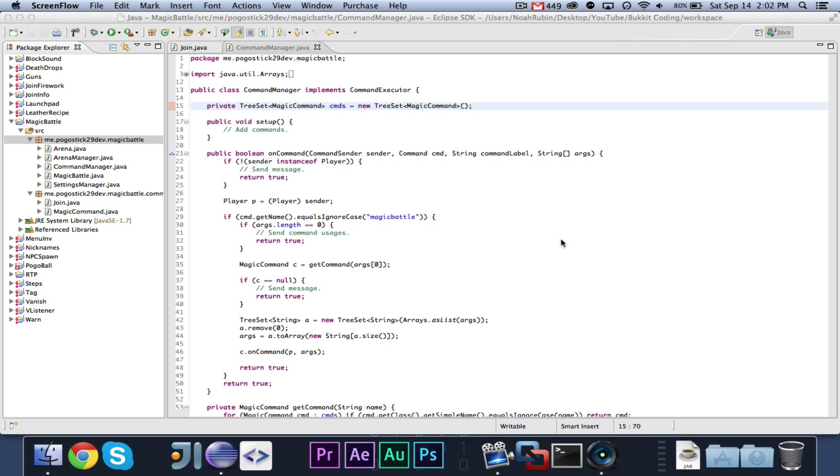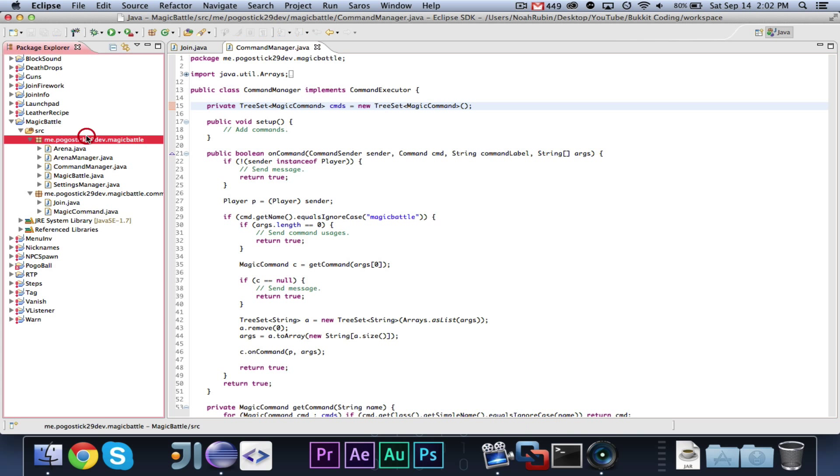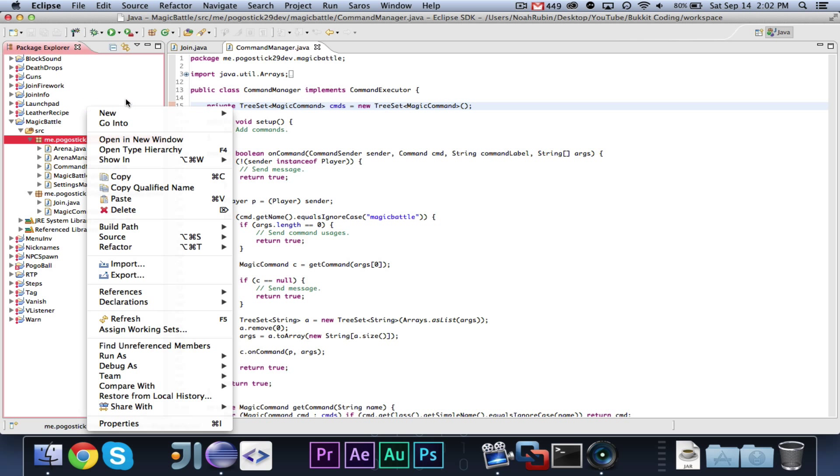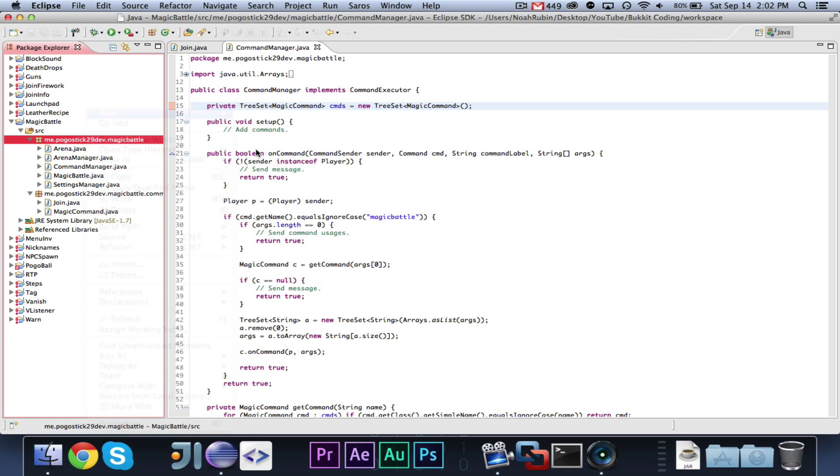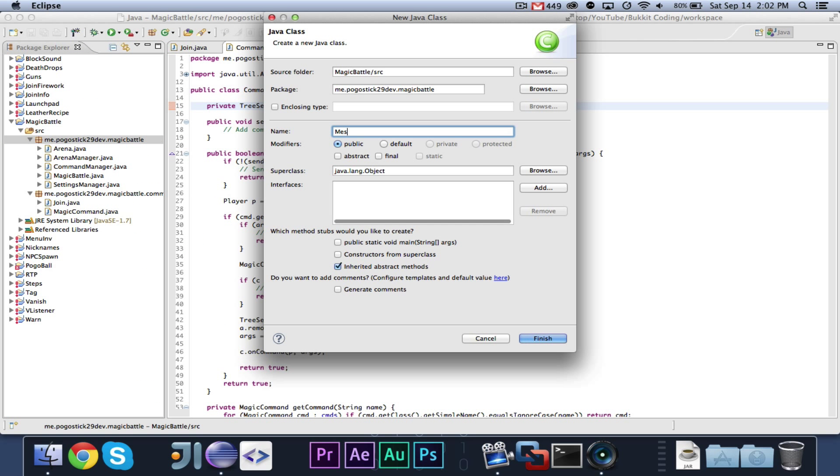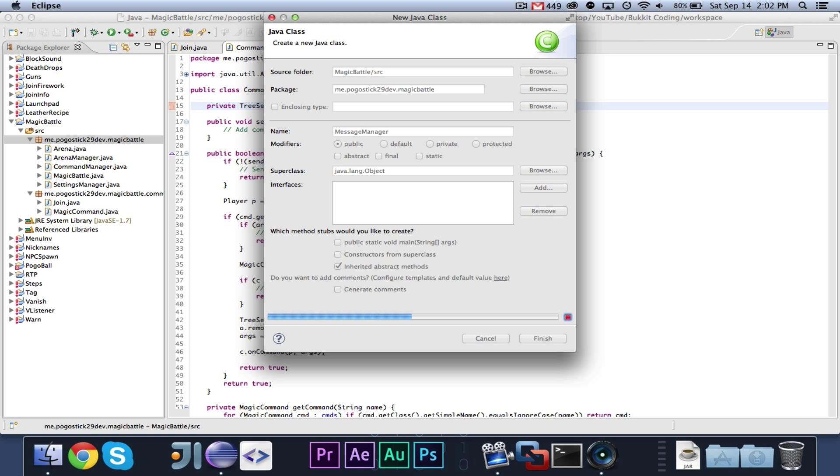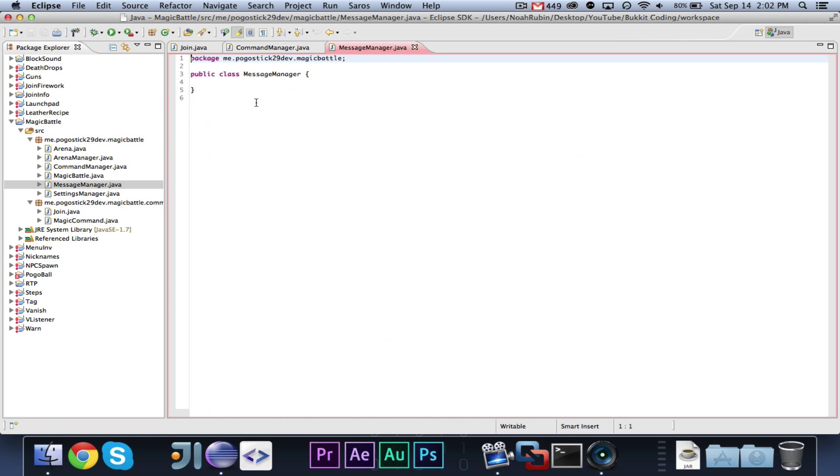So, that is all that we need to get out of the way. Let's go ahead and get started. First thing we're going to do is make a message manager, because I know I need to do that, and I didn't do it last time. So, we have our message manager.